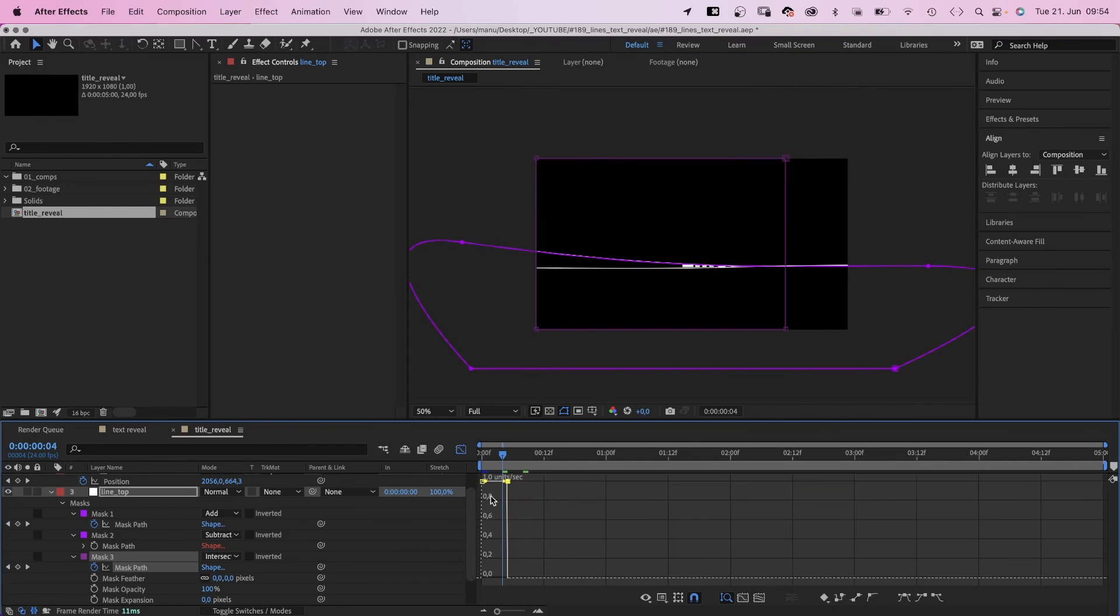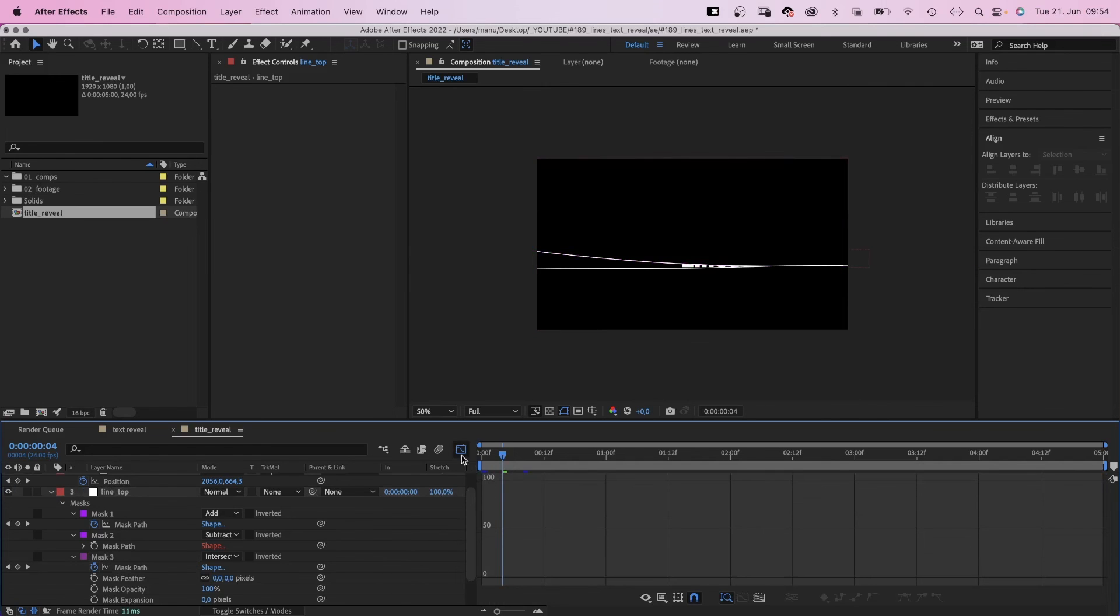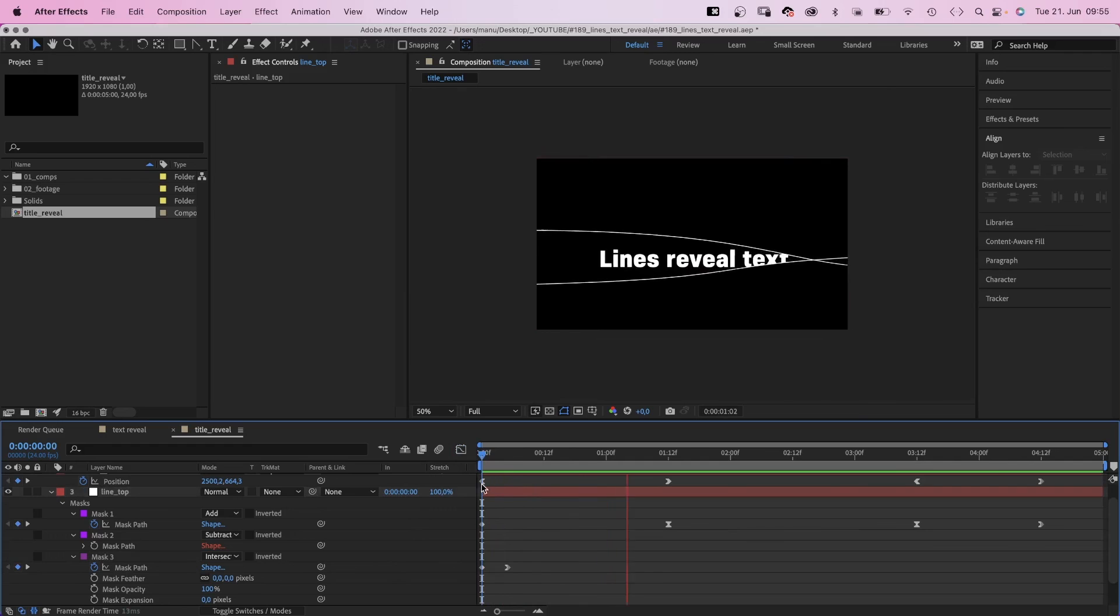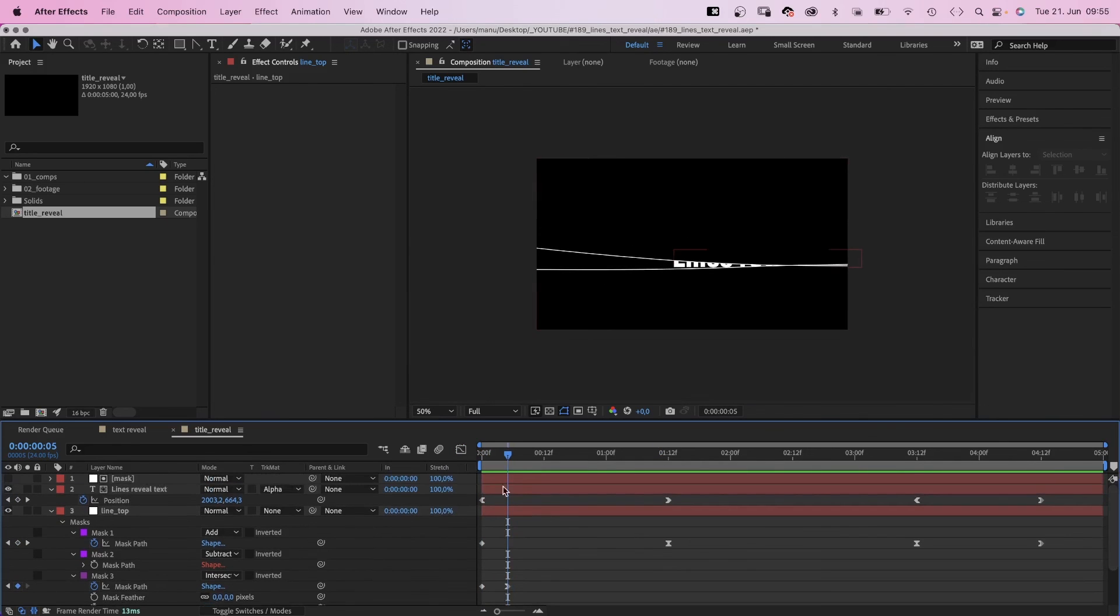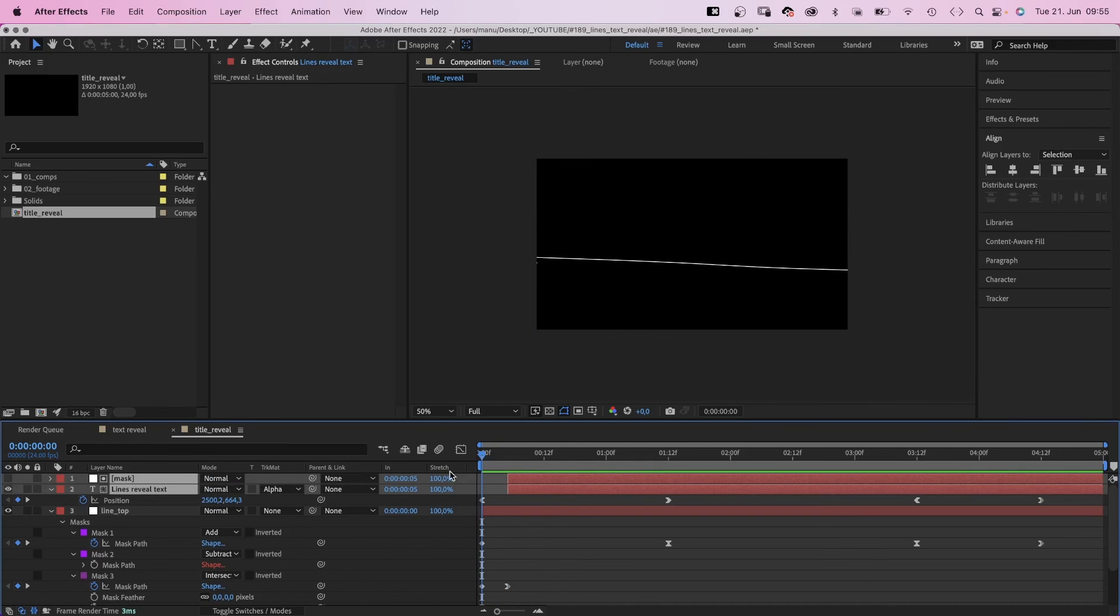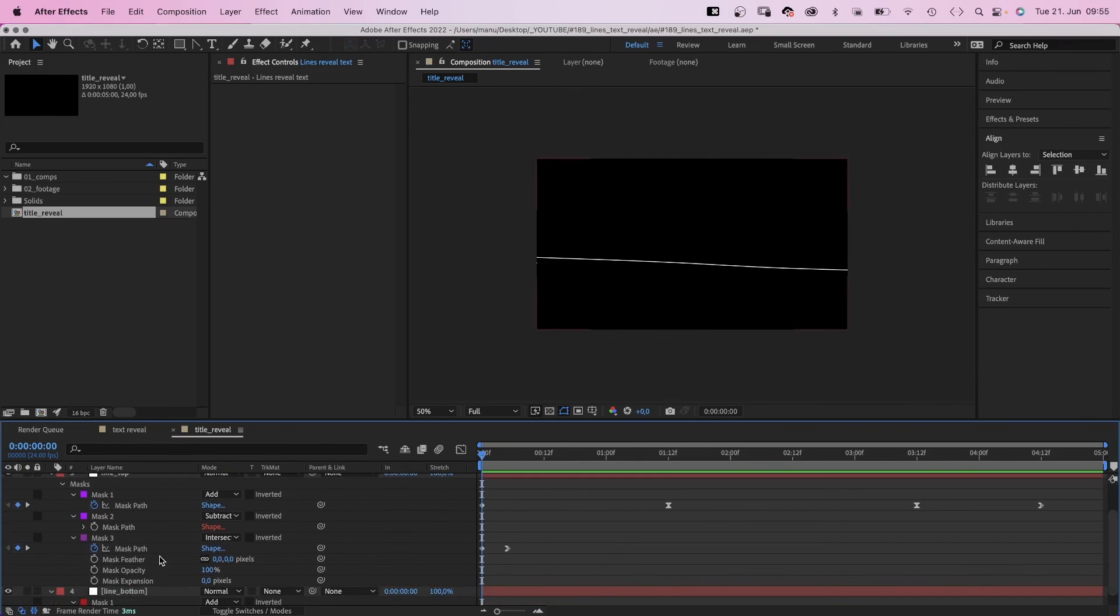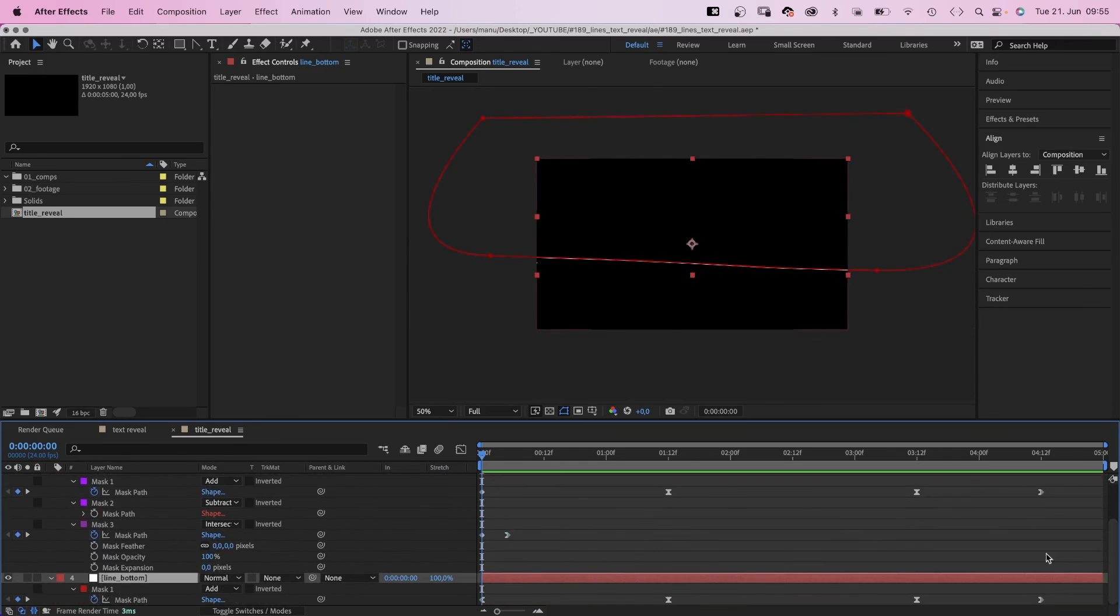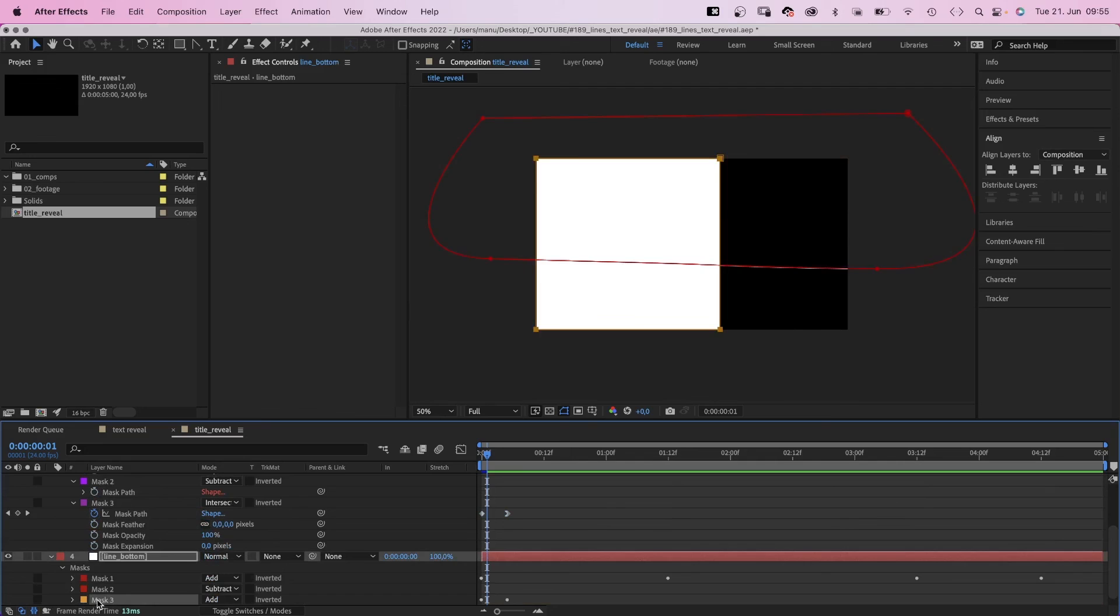Then we open the graph editor and slow down the end of the animation. We move the start point of the text further back. Then copy mask 3 with the 2 keyframes and paste it to the line bottom solid. We need to change the mode of the new mask back to intersect though.